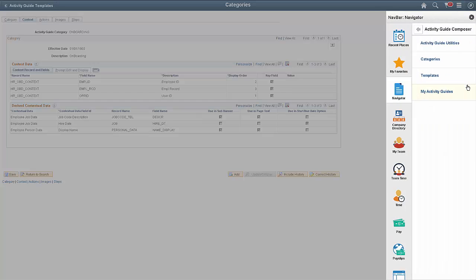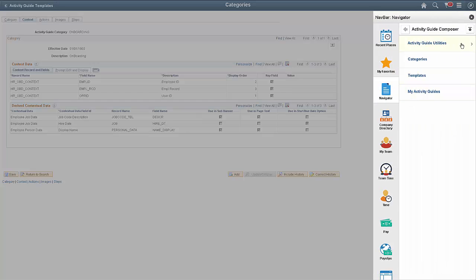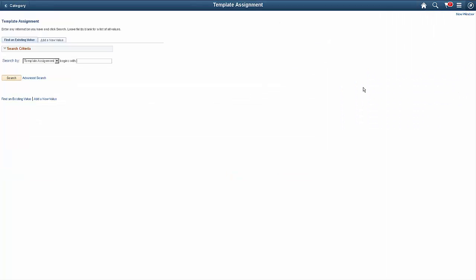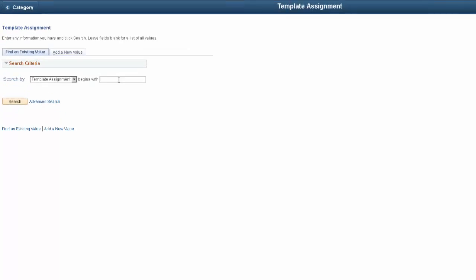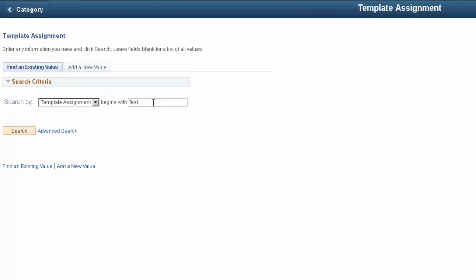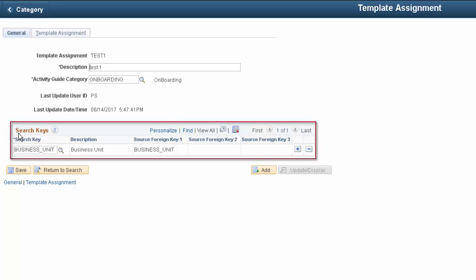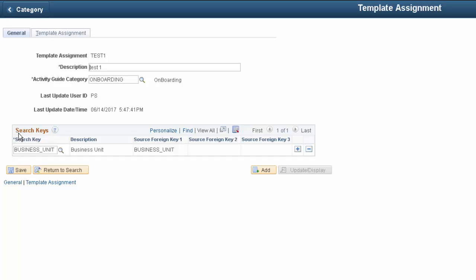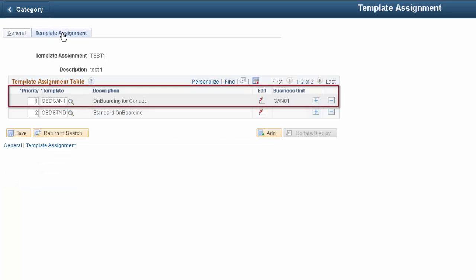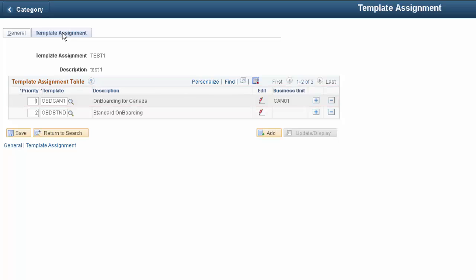Activity Guide Composer also provides other utilities that help you to set up Activity Guide templates. Template Assignment is a utility that specifies how to assign the templates. For example, you can assign onboarding templates based on a new employee's business unit. In our example, the system should assign employees in the CAN01 business unit to the Onboarding for Canada template, not the standard template.